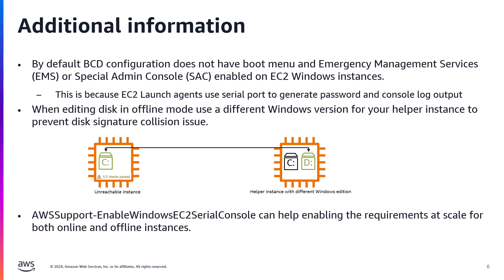You can also use AWS support Enable Windows EC2 Serial Console Automation Runbook to enable BCD configuration for Serial Access for both online and offline instances at scale. With that, let's get to our demo section.